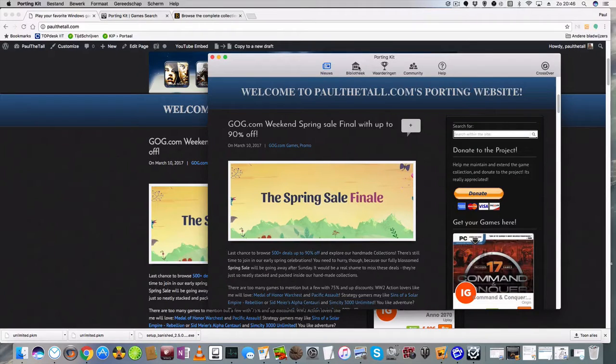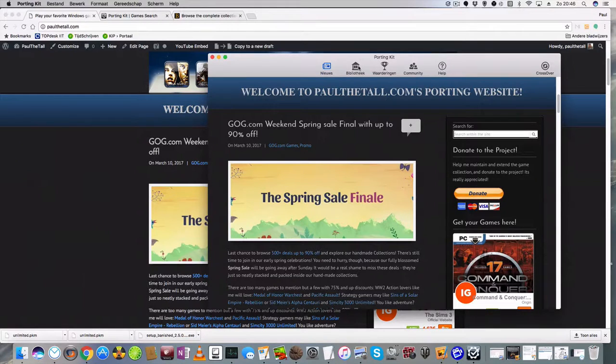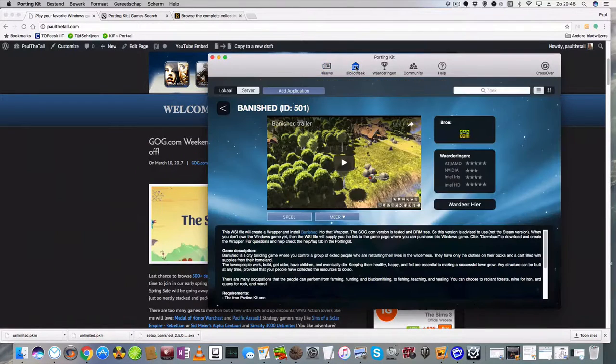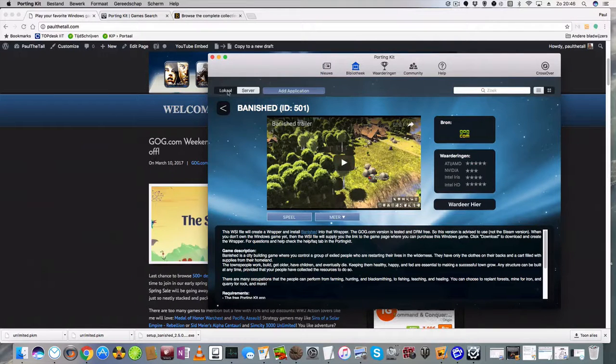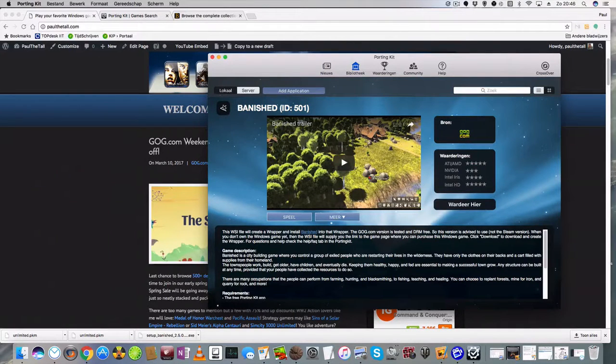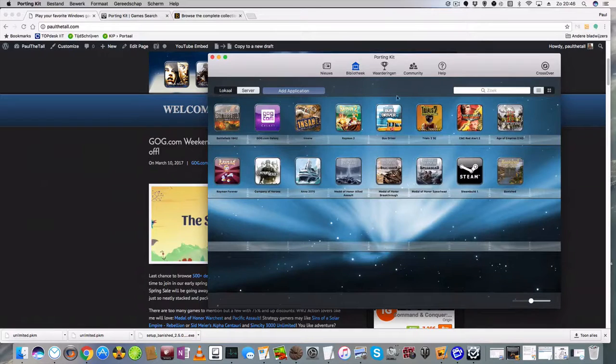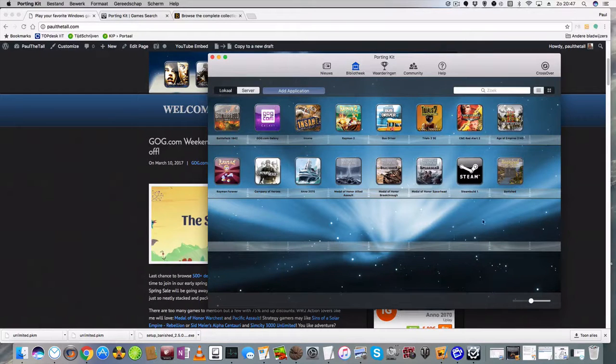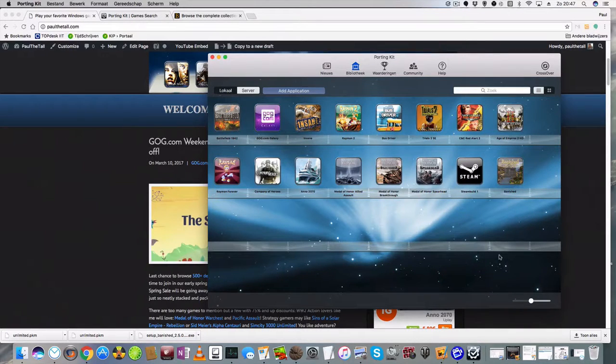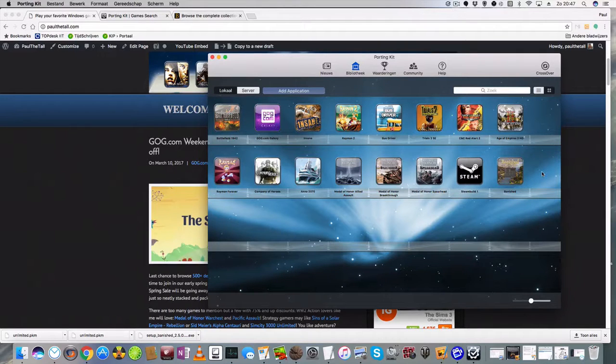Well first you need a specific game installed. Here on the library, on your local library. Those are the games for me which I have installed at the moment. I'm going to show you how to install a patch in Banished.